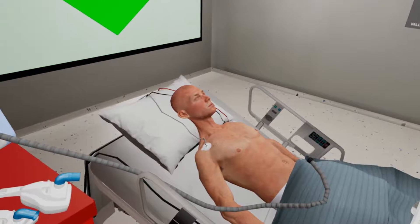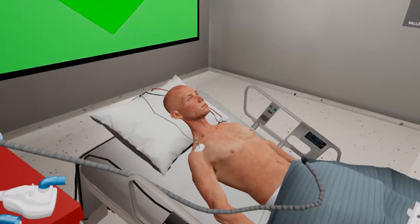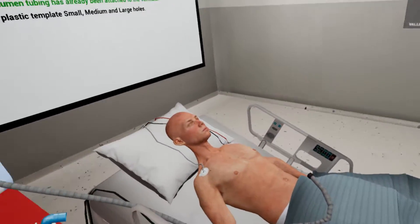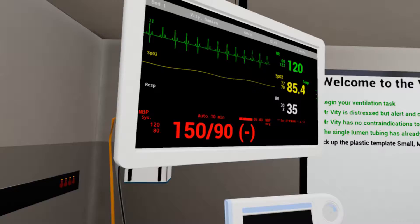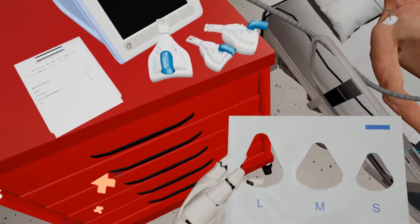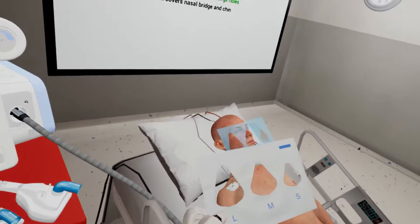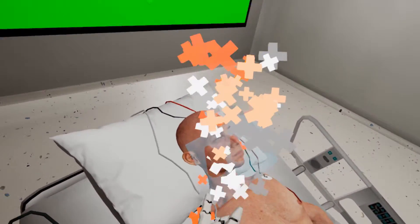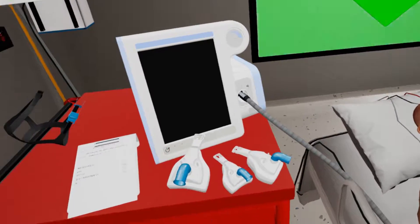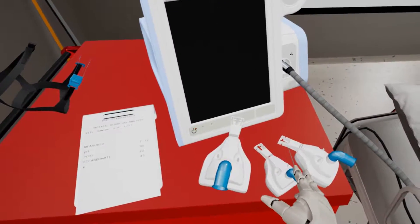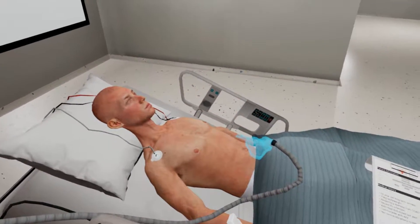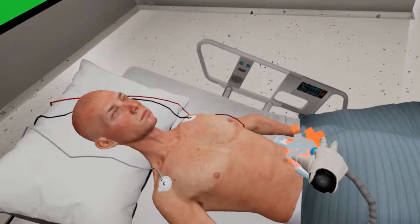Pick up the plastic template which has three holes labelled small, medium and large, and place it over the patient's face. Pick up the mask which best covers the patient's nasal bridge and chin, and place it on his lap.